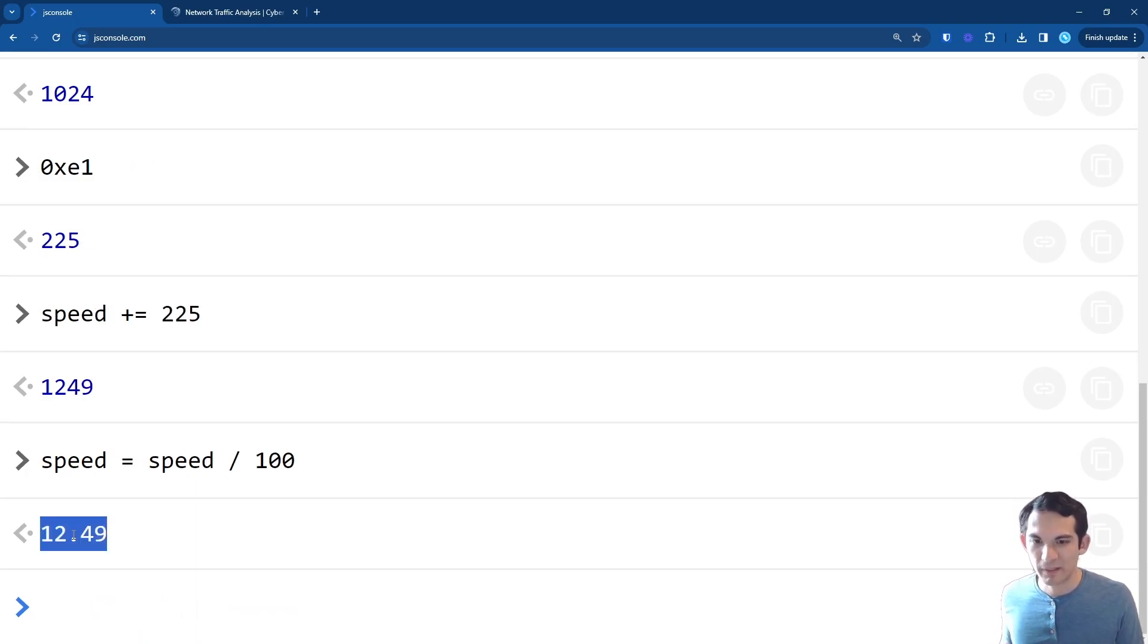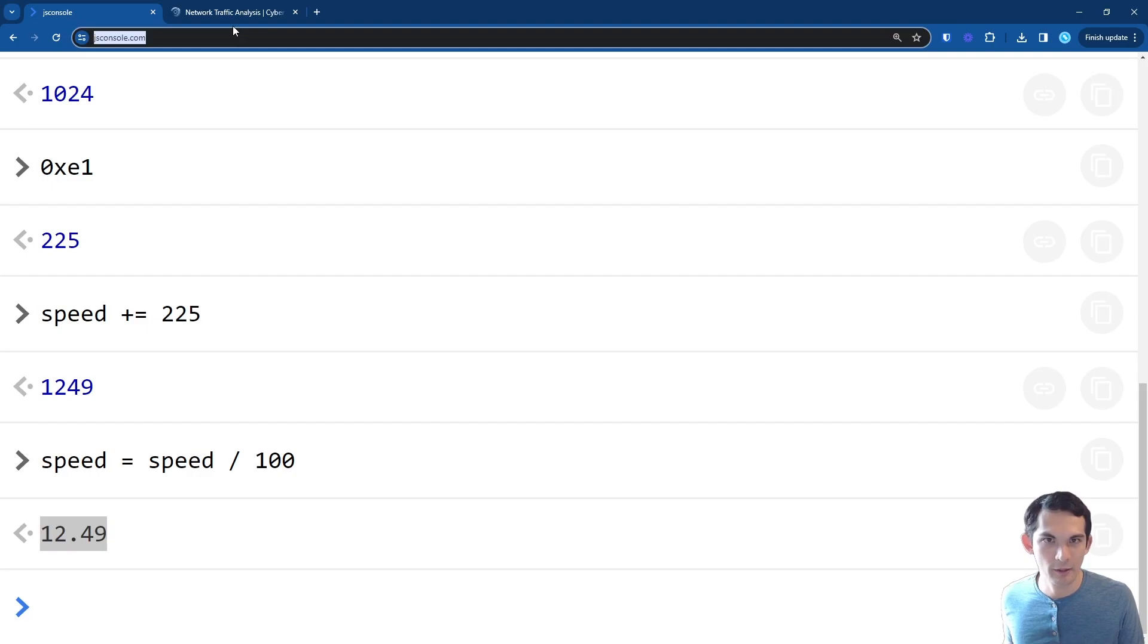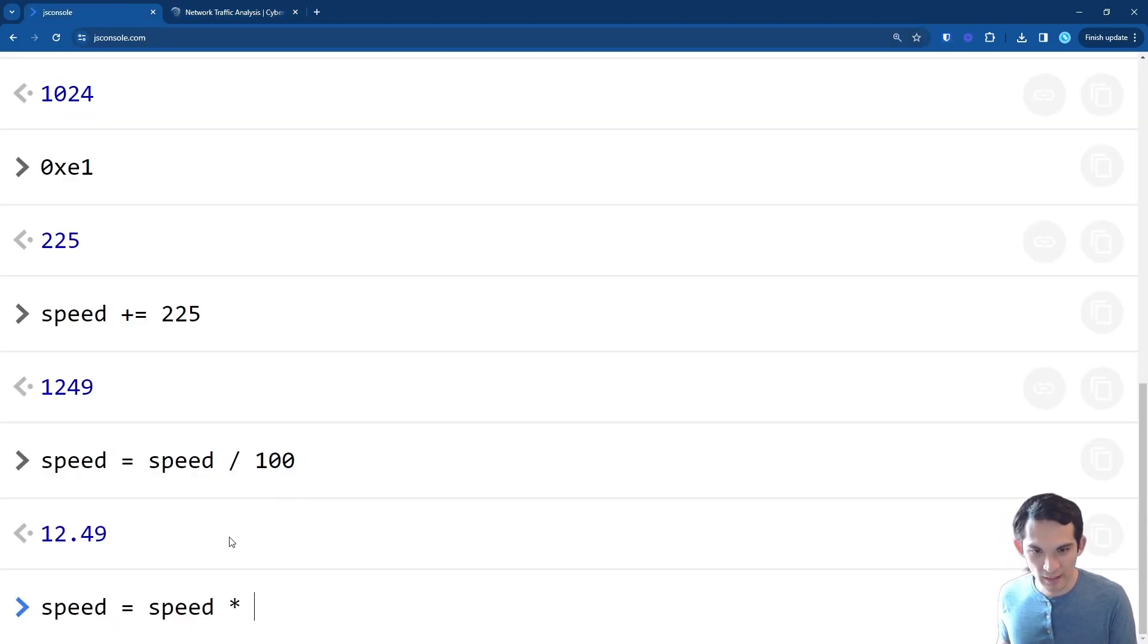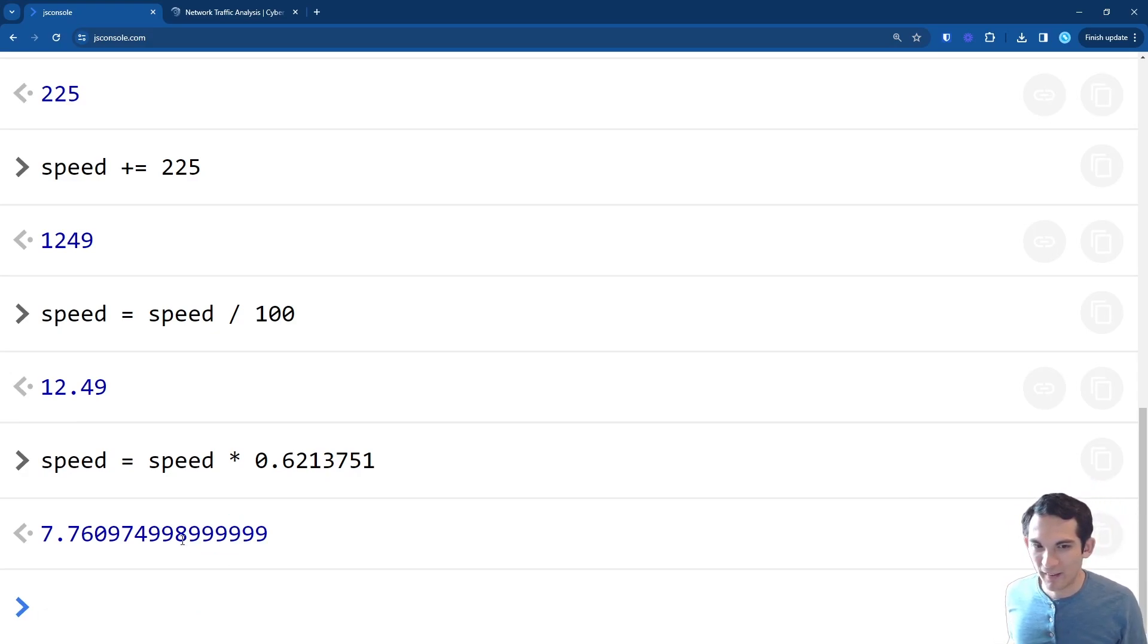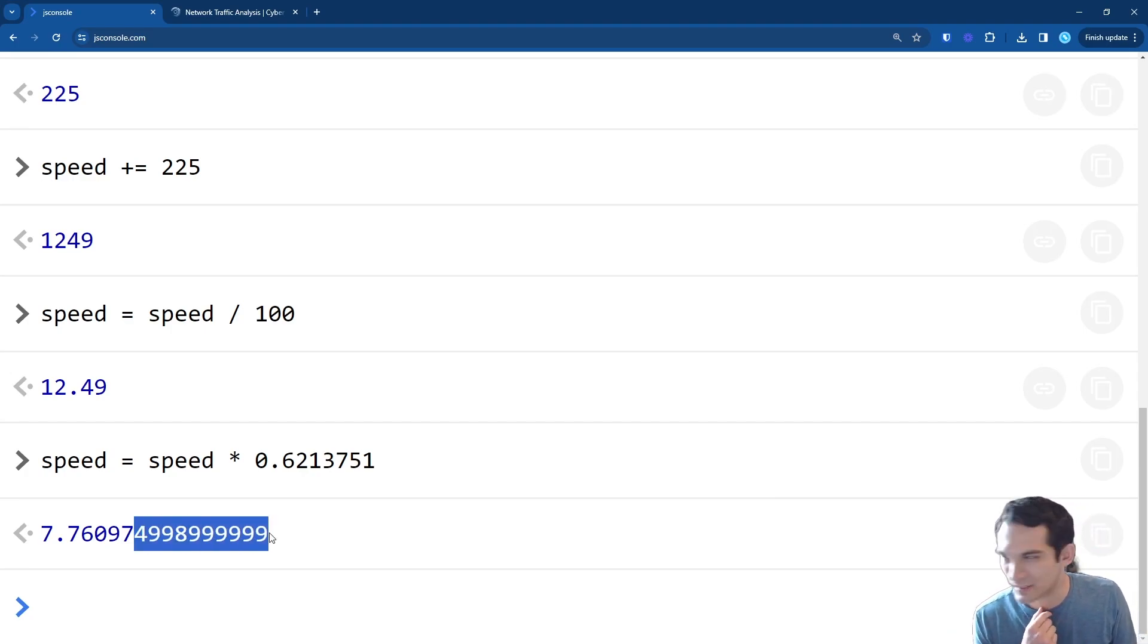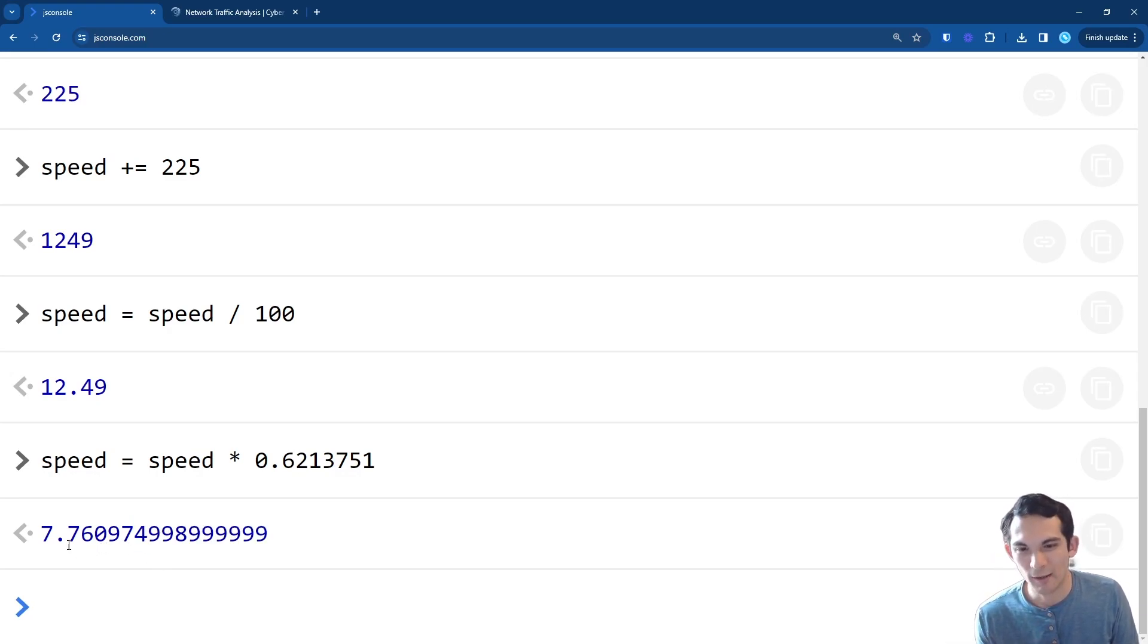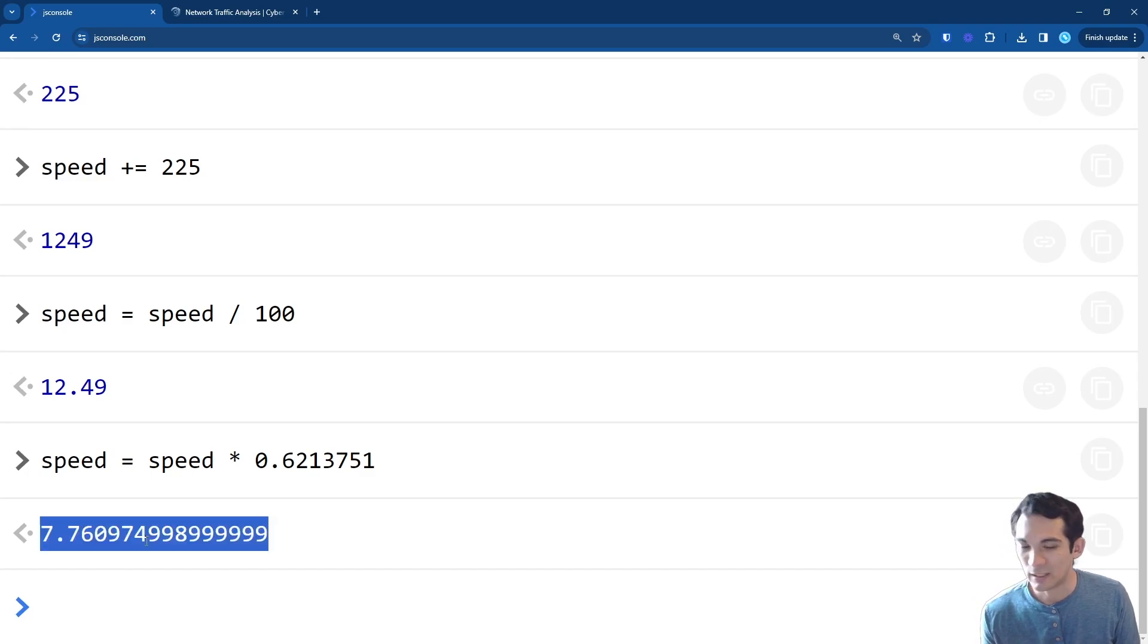And then now we have speed equals speed times this value. So speed equals speed times this value. And JavaScript can be bad with very many decimal points. So that's kind of why you're seeing this weird 9999899999 nine. It's a rounding issue. But effectively what we're getting here is that our speed is 7.76 miles per hour.